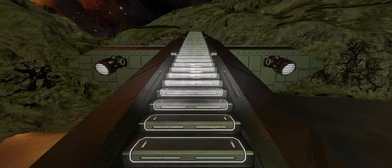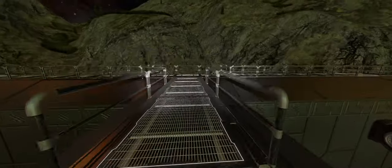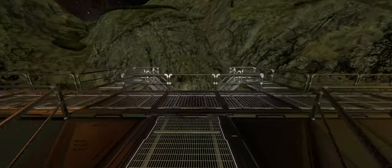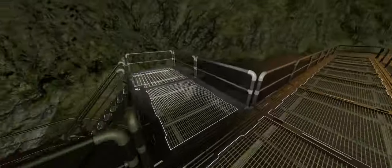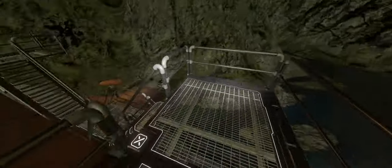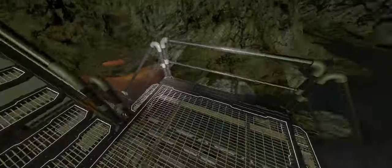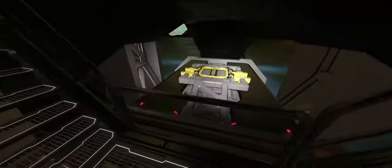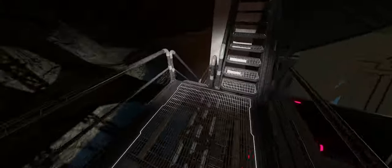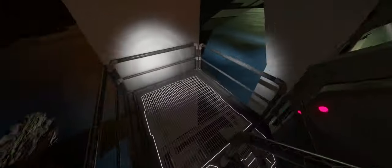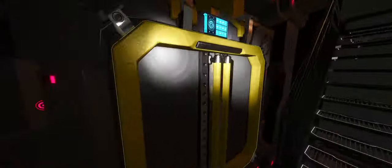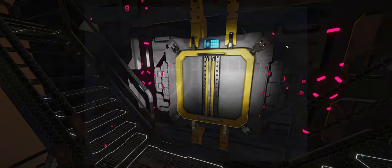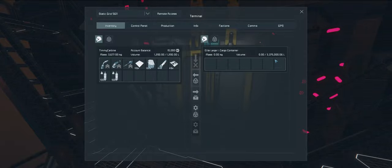I got a little bit through the build and then realized that I didn't have a storage container for the drills. So that's what I put on this side. We've got some stairs that goes down here and there's the, it's an elite large storage container. 3.375 million liters of storage.